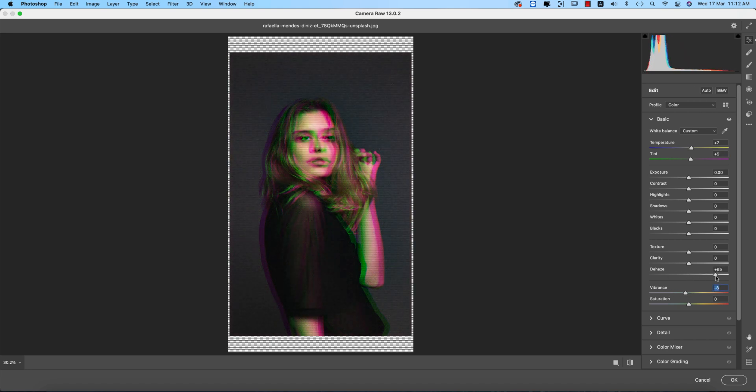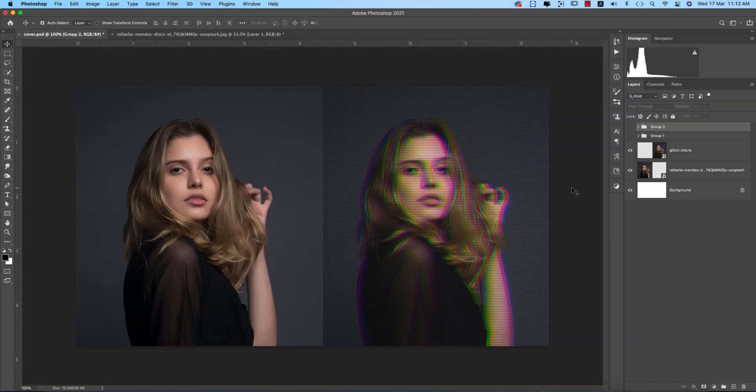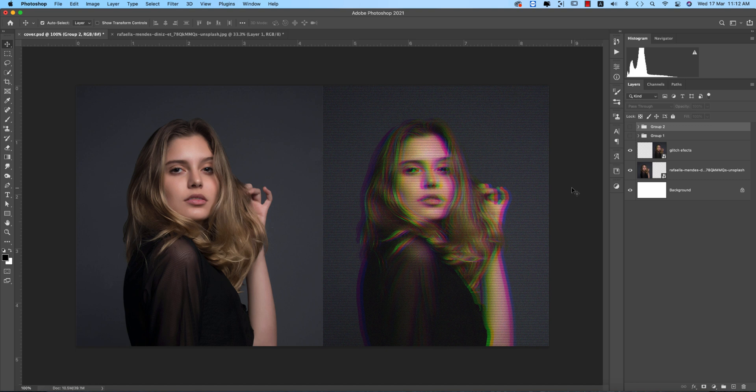This is the easiest way to do RGB separation or glitch effect. This is the secret of the glitch effect—you're separating the R, G, and B channels. You can make this easily in Photoshop.